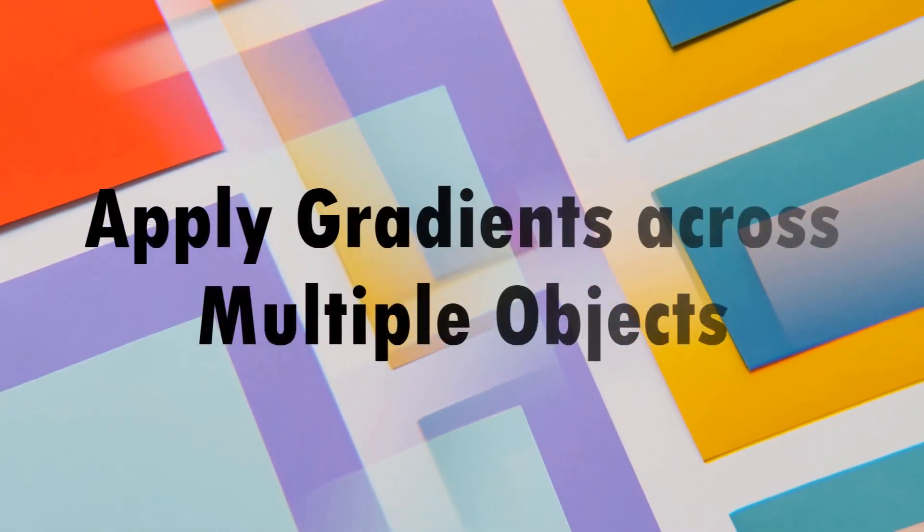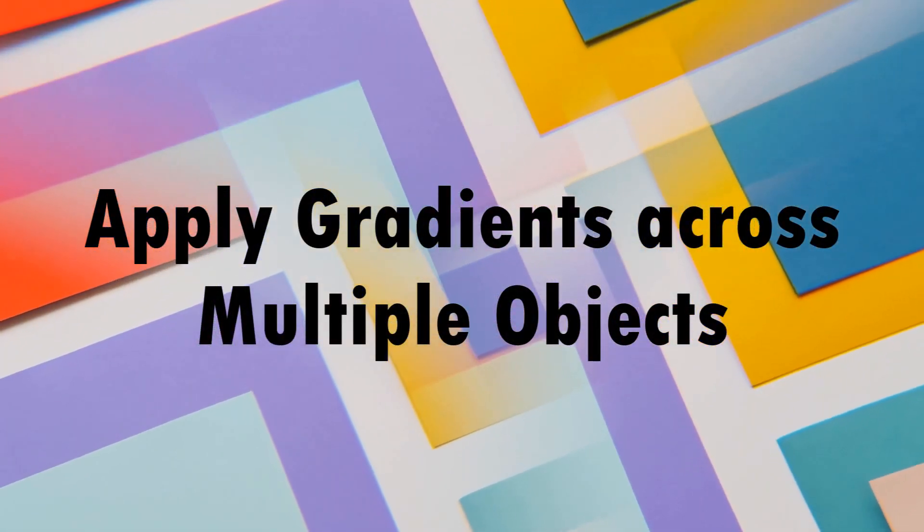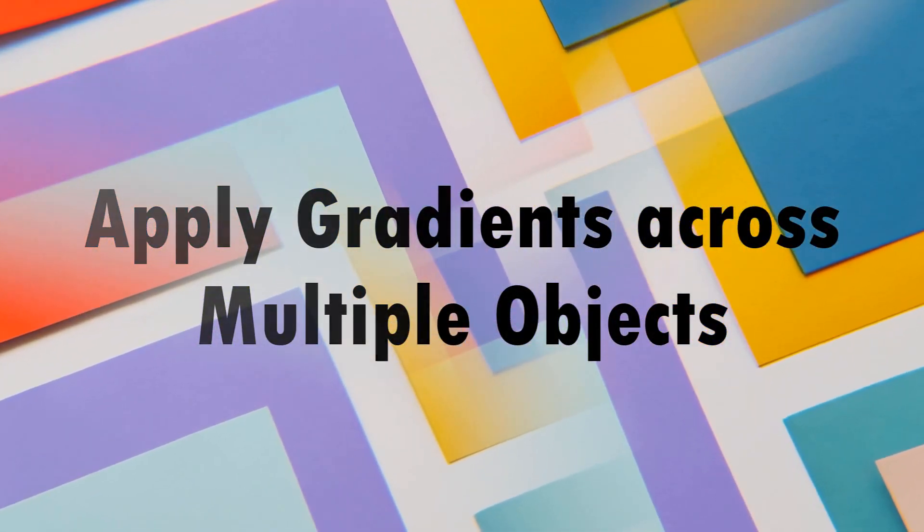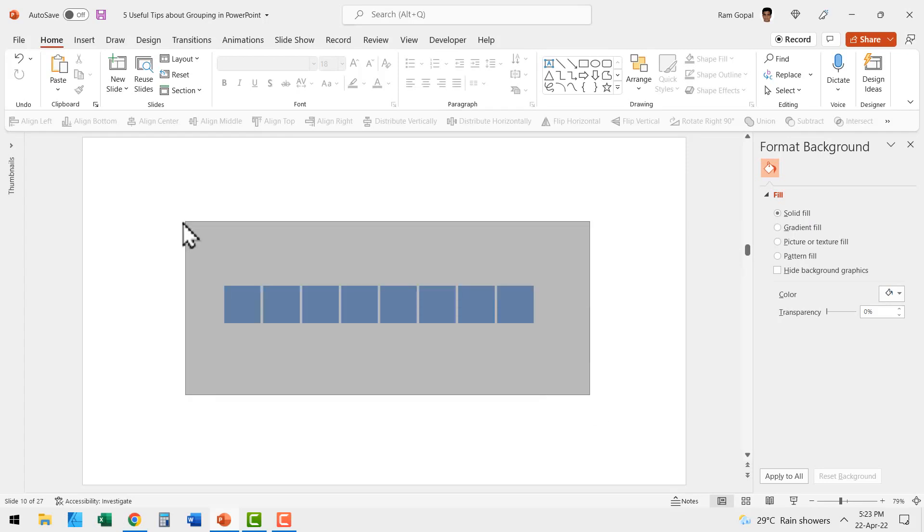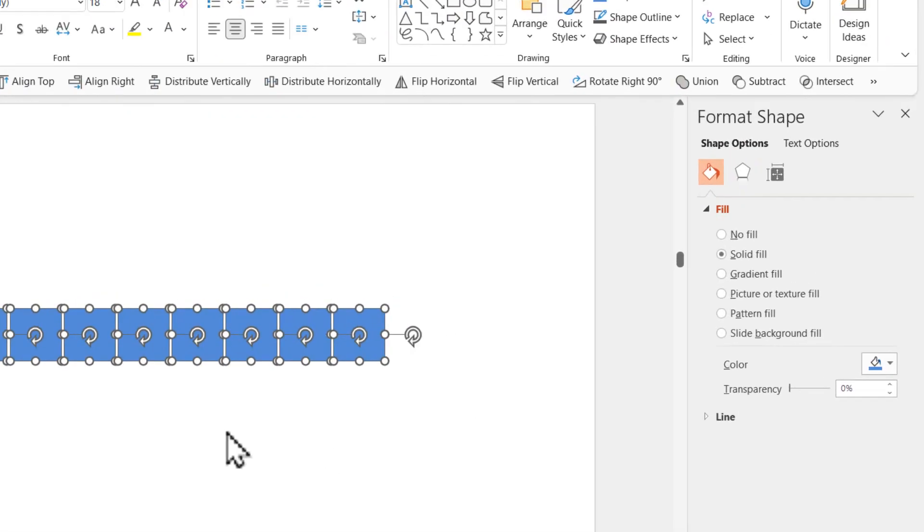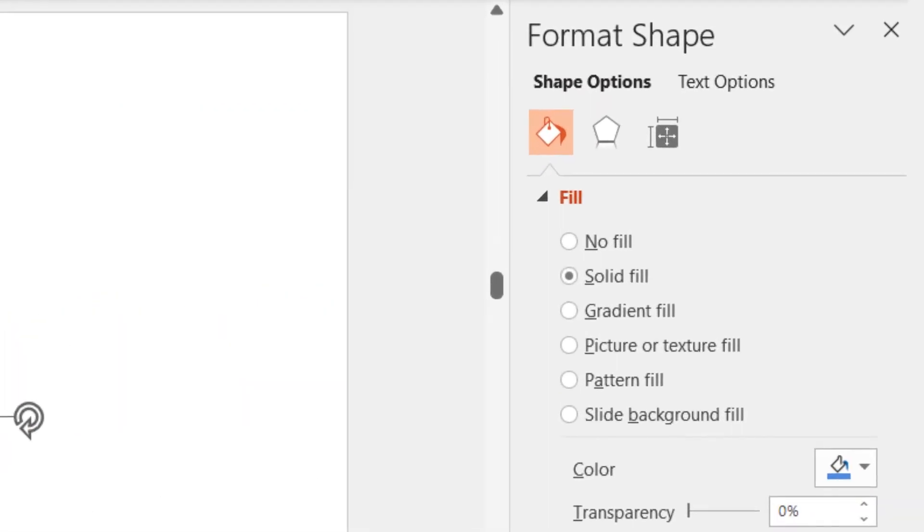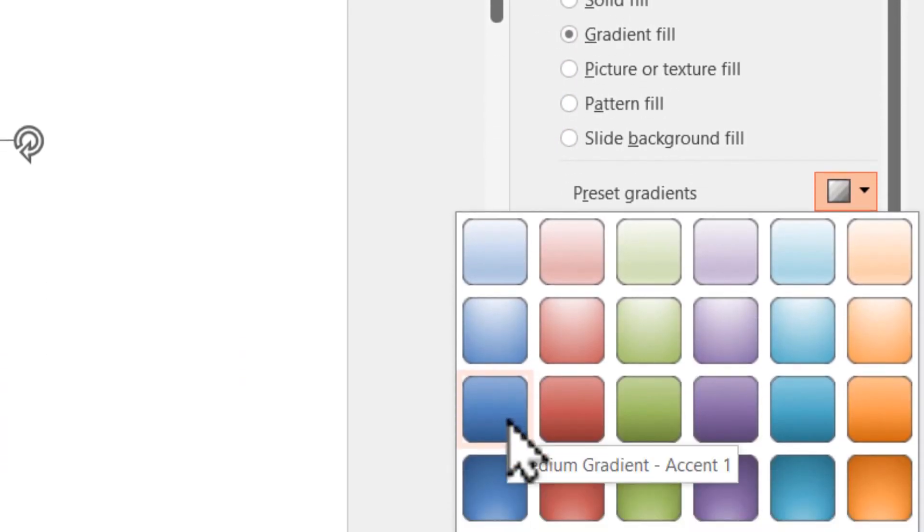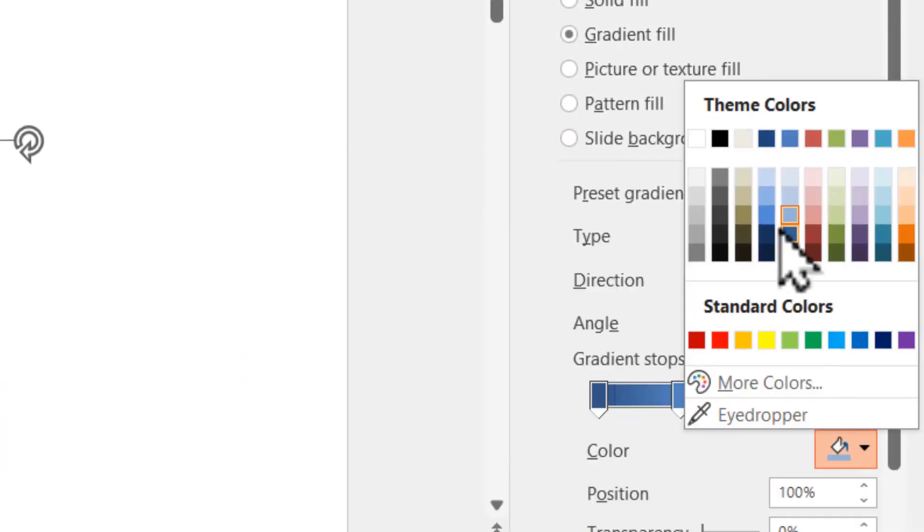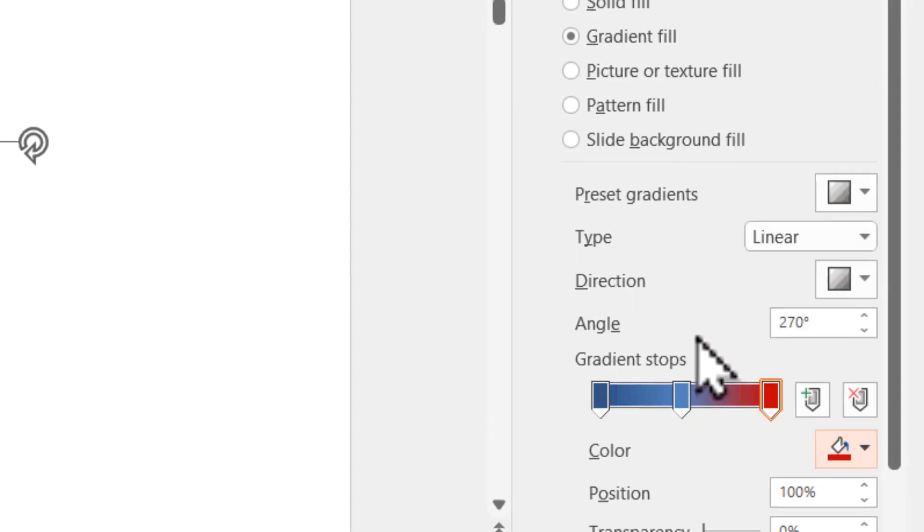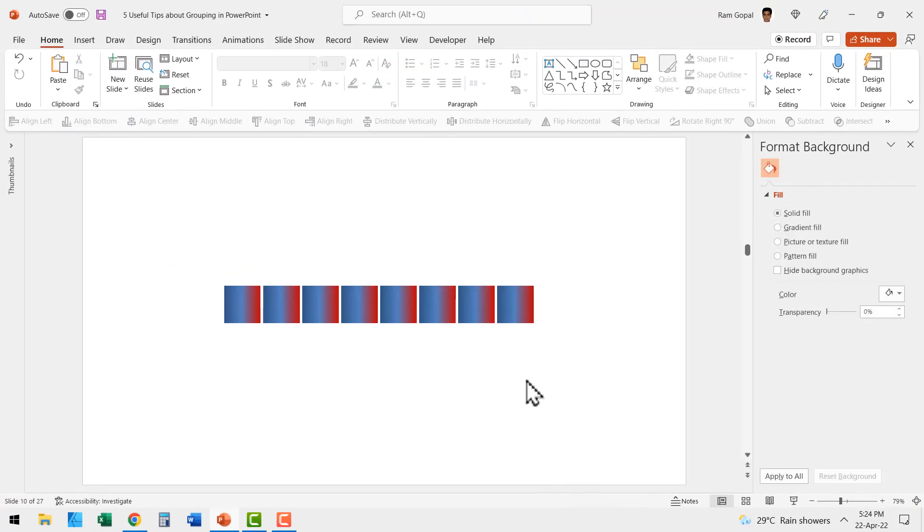The next step is grouping allows you to apply gradients across multiple objects. Here we have a set of elements which are not grouped. Now let us try to apply a gradient fill here. Let me choose this gradient and let us change one of the colors to red and see the result here. Can you see that the gradient is applied to the individual elements?